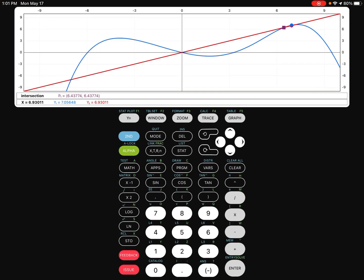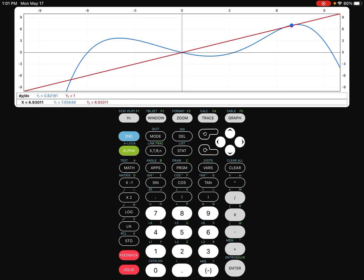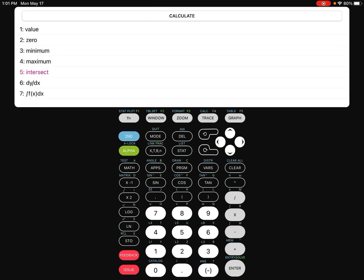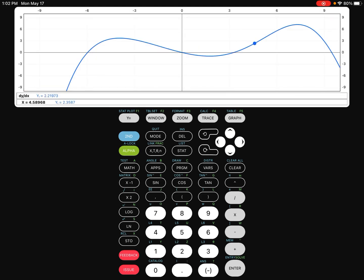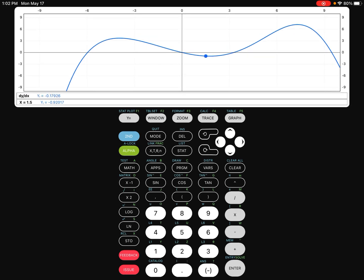So for the calculator part, there are two ways to do this solving for the numerical derivative. You can either go to second and trace and tell it where to look for the derivative. So this part, I'm just going to go ahead and move it left and right. If you want, you can go ahead and punch in the numerical value, maybe let's say 1.5. And then so there it is, the derivative is negative 0.179.